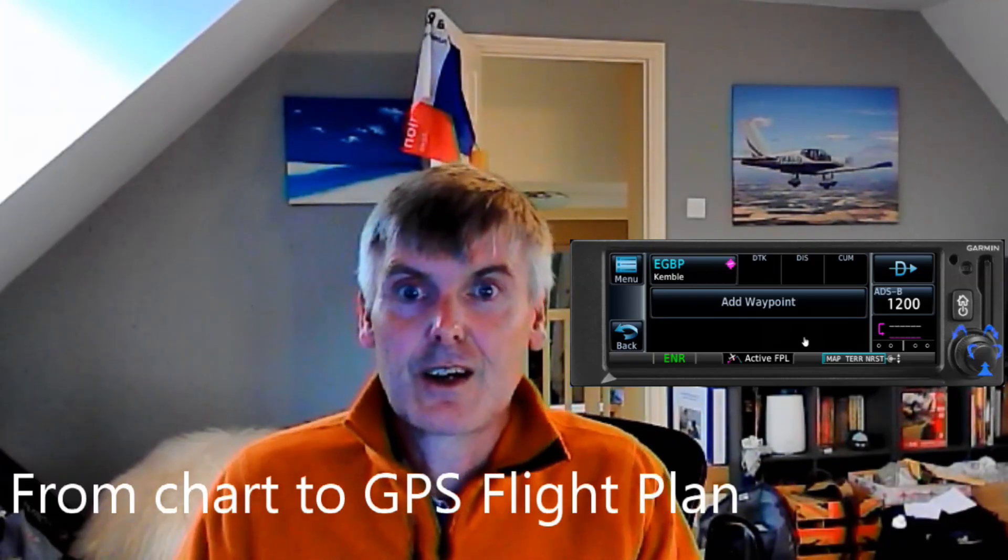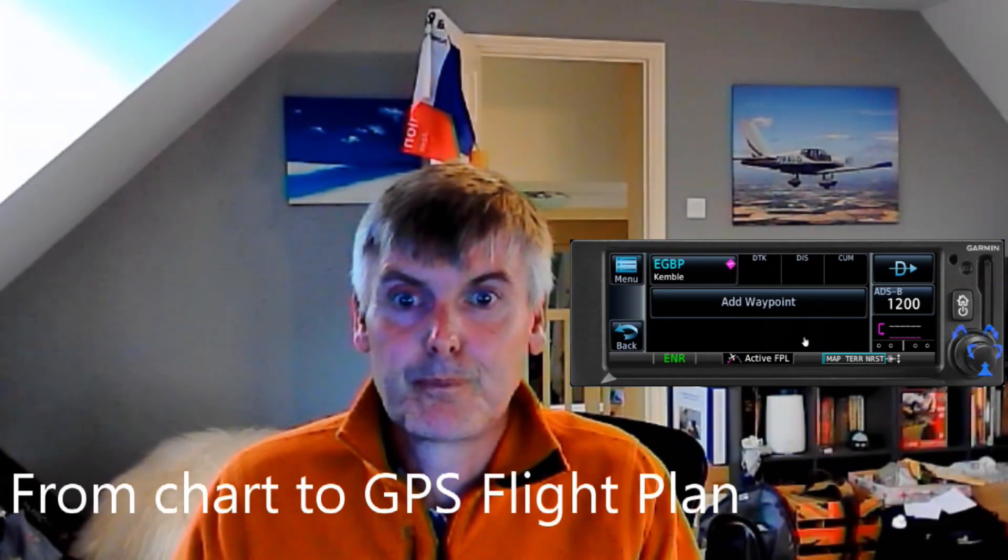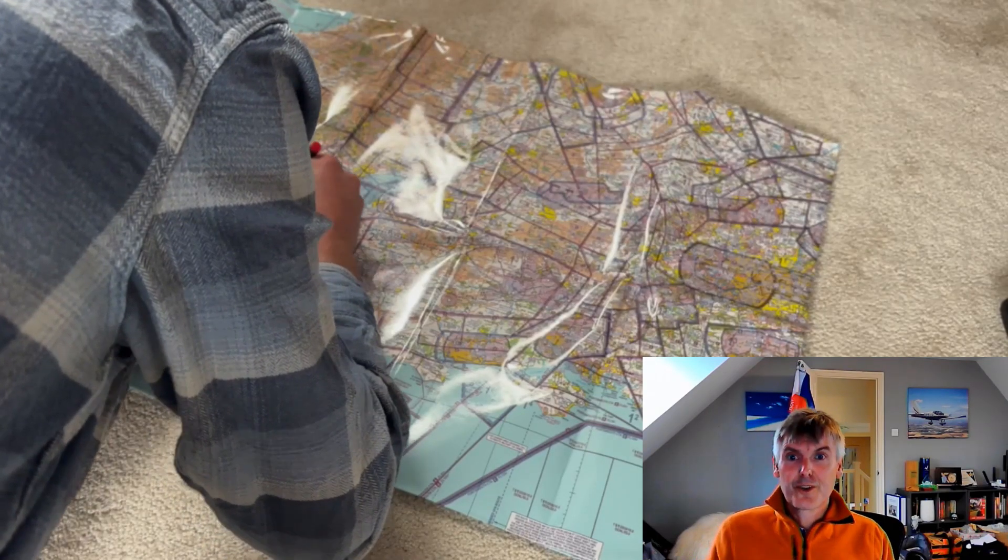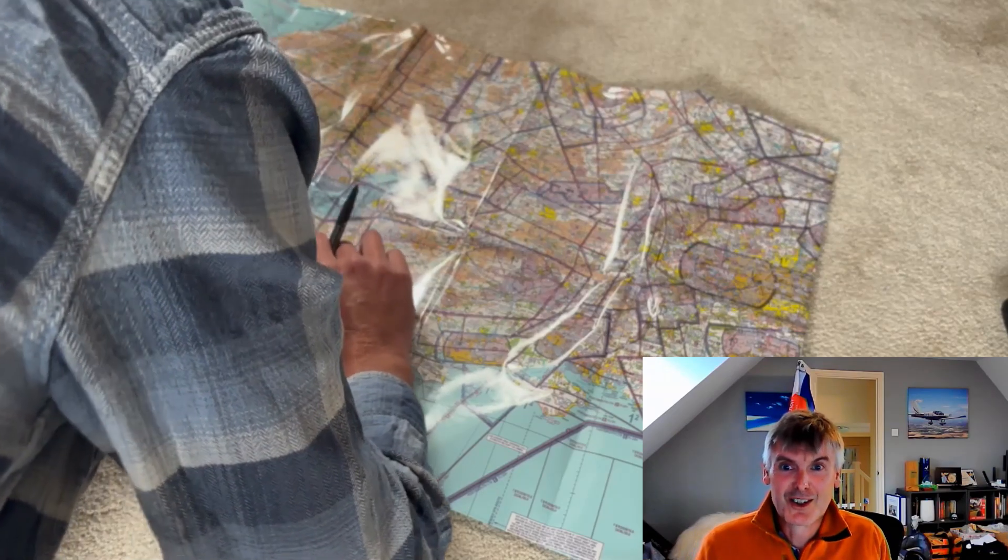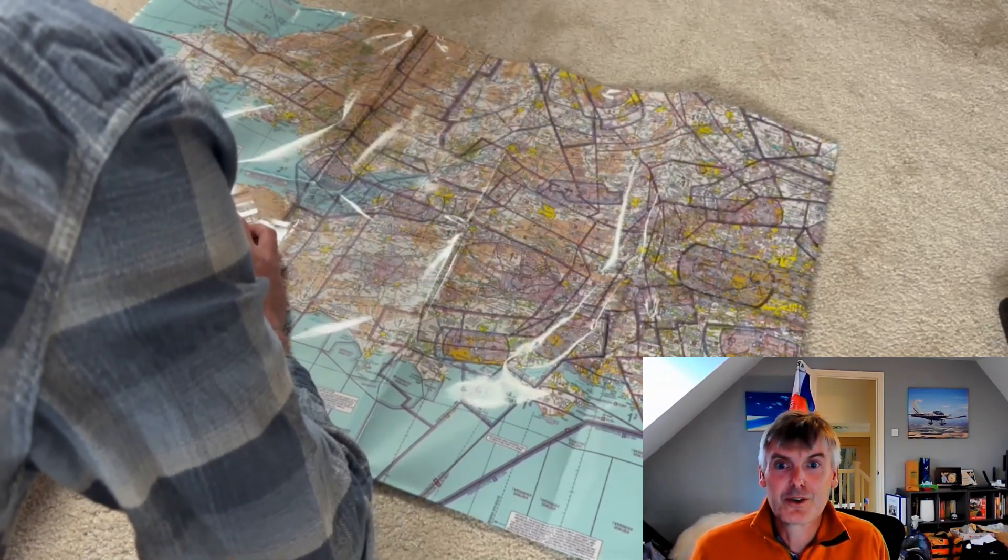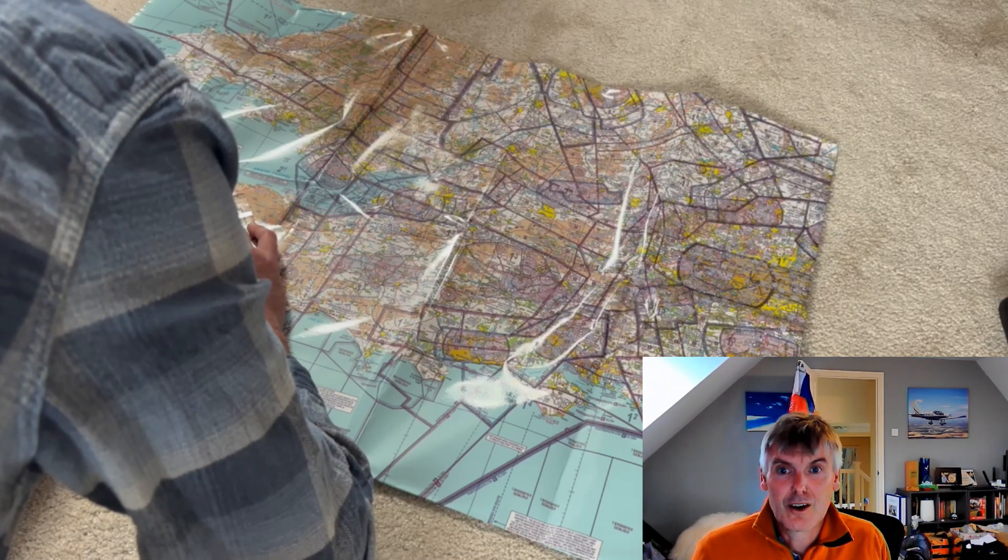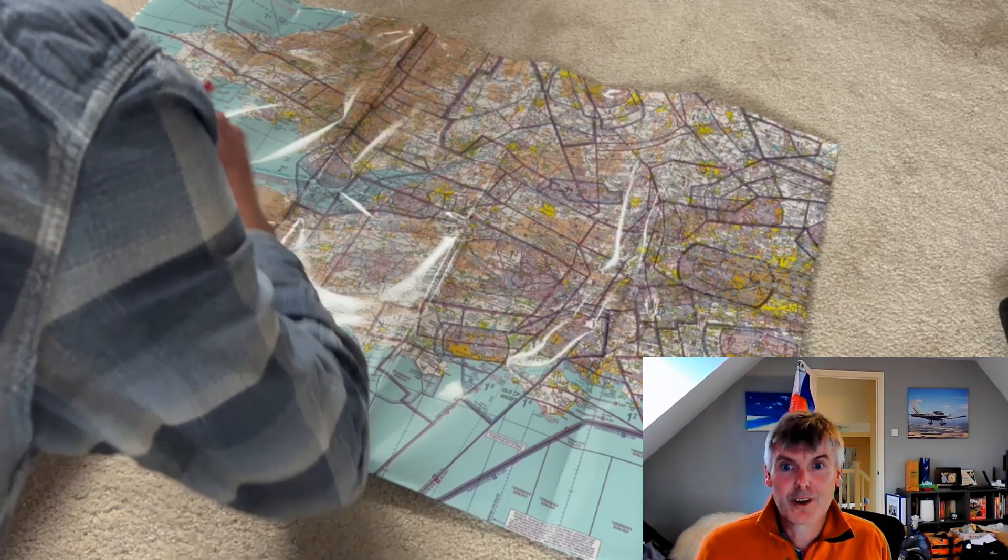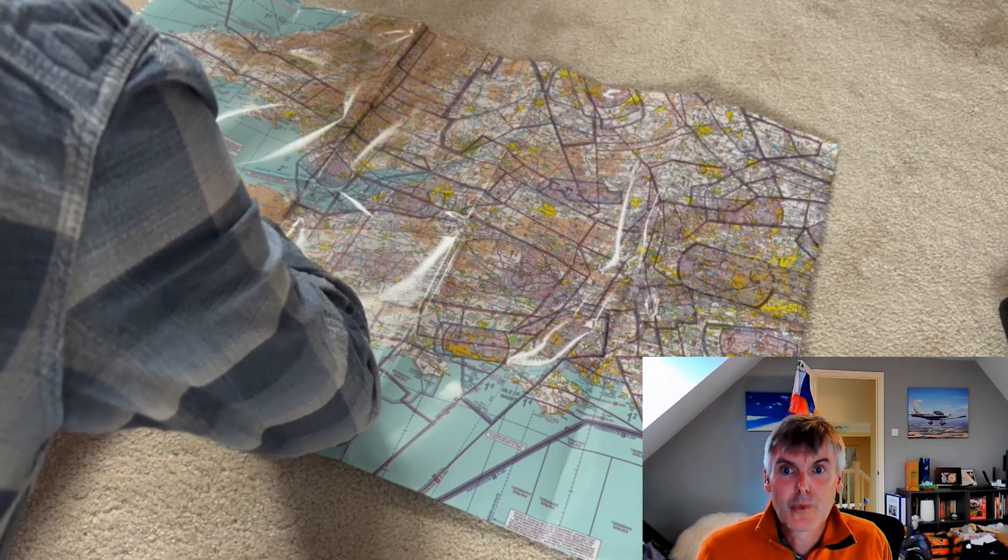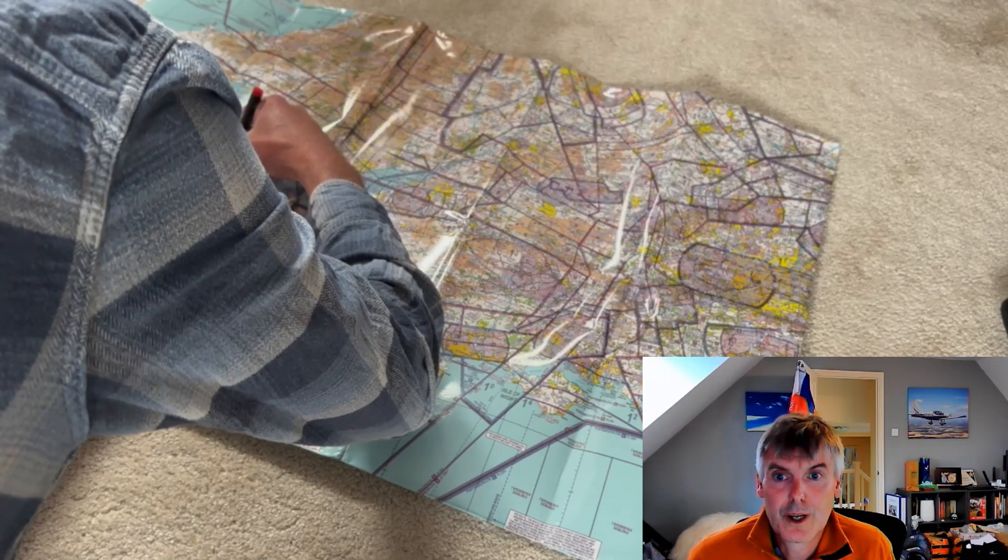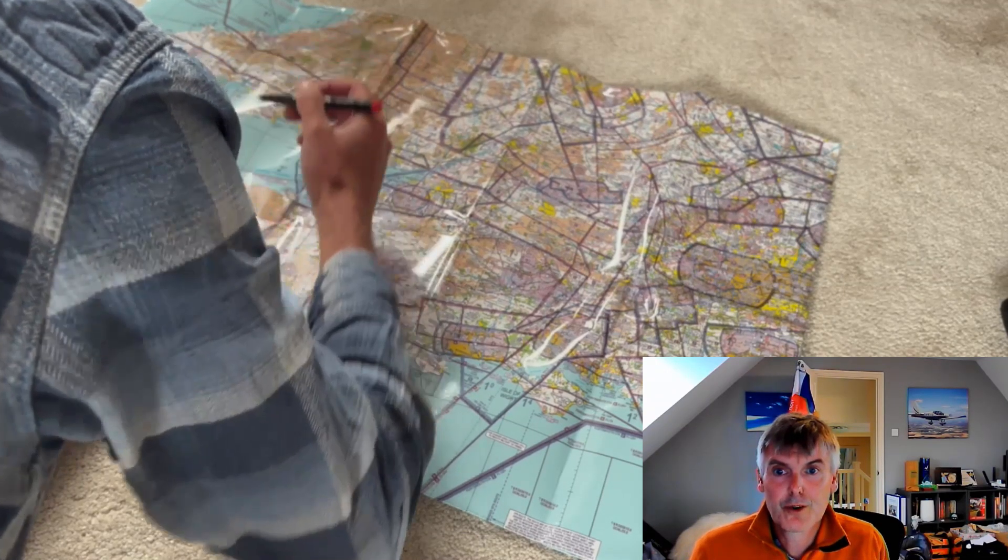Let's go ahead and get started. The first thing we're going to do, because obviously we are good aviators, is draw the VFR route onto our half mil chart. The route that we end up with here is going from Kemble to Newquay.